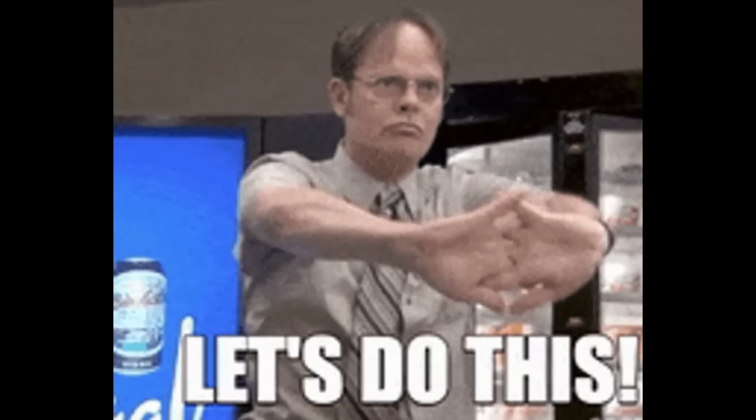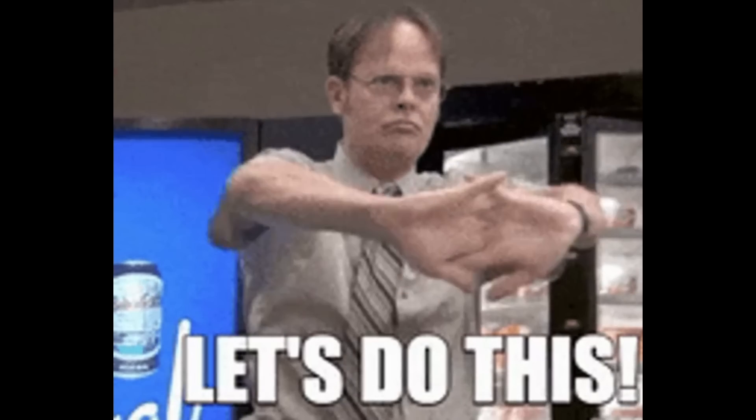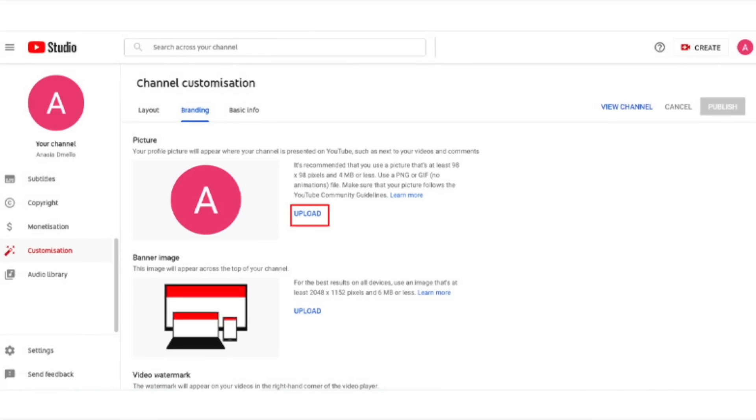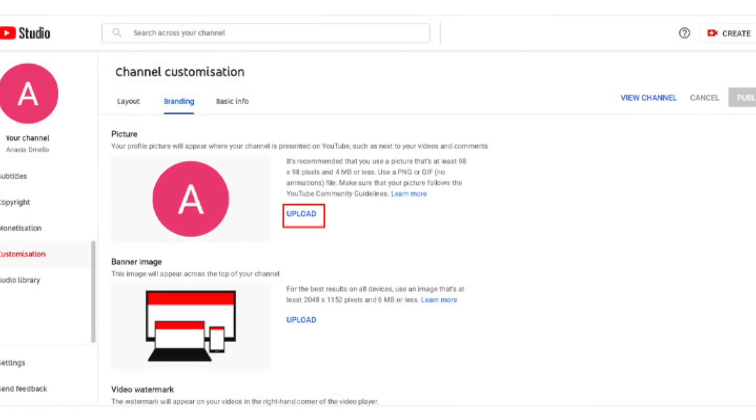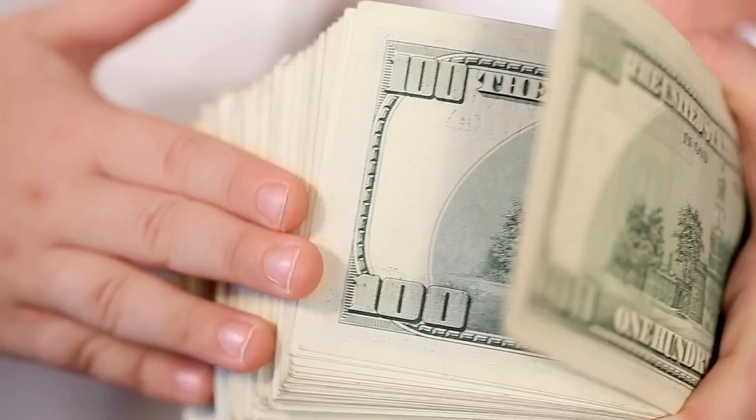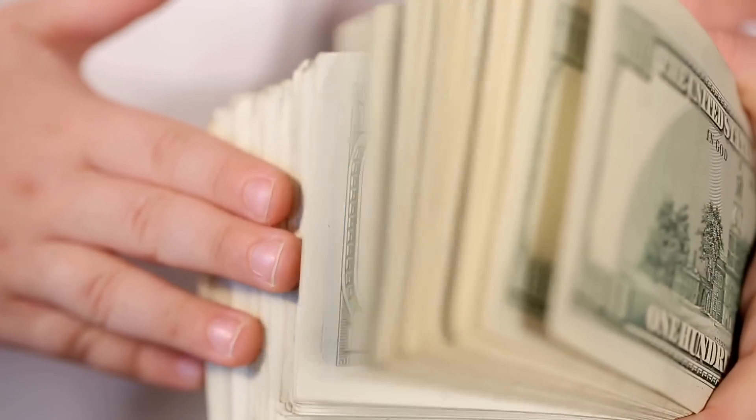And the best thing, you can do it for free. So you can create your own faceless YouTube channel and start earning some serious dough.